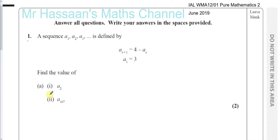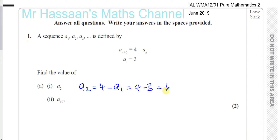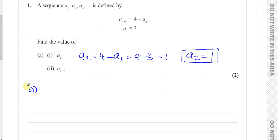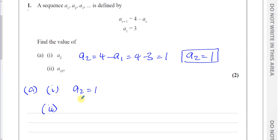In this particular case, we're told aₙ₊₁ = 4 − aₙ. So if you know the previous term, you can generate the next term by subtracting it from 4. We know a₁ = 3 and we want to find a₂. So a₂ = 4 − a₁ = 4 − 3 = 1. So a₂ equals 1 — that's the answer to part a(i).